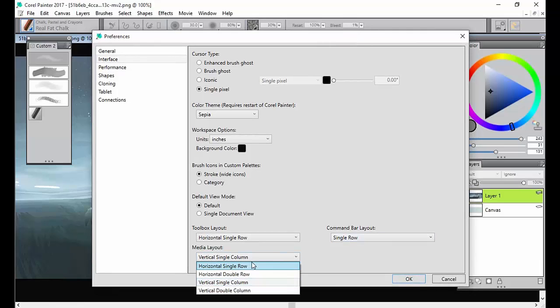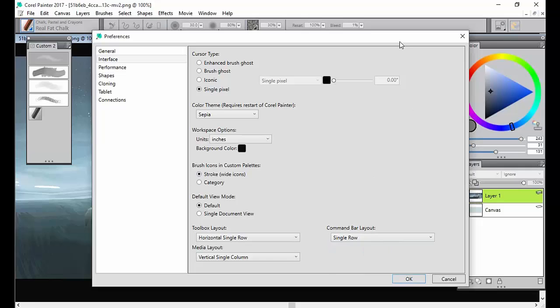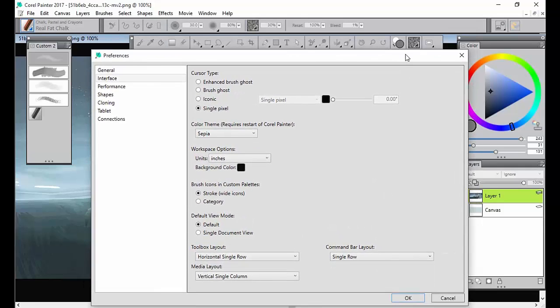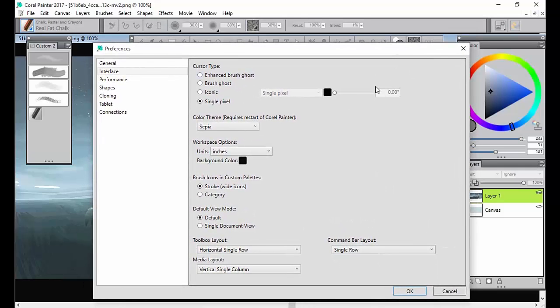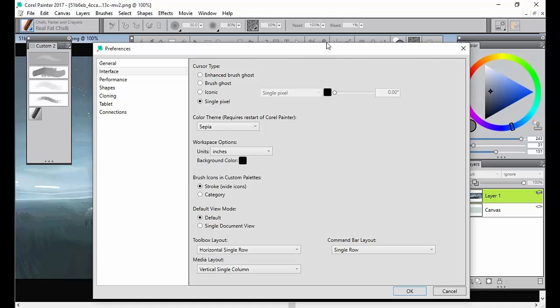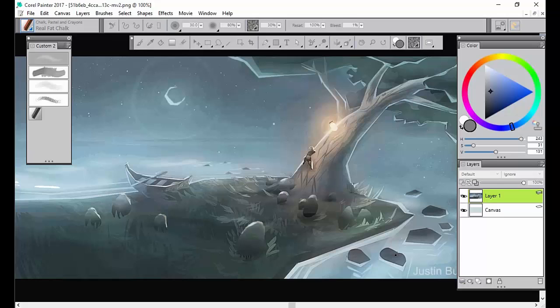You can play with the media layout or the command bar layout. Now, these are my preferences. And just as one last note, if you do change your color theme, as you can see, it requires a restart. So don't freak out if some things are not going through. Just restart Painter and it should all come through.